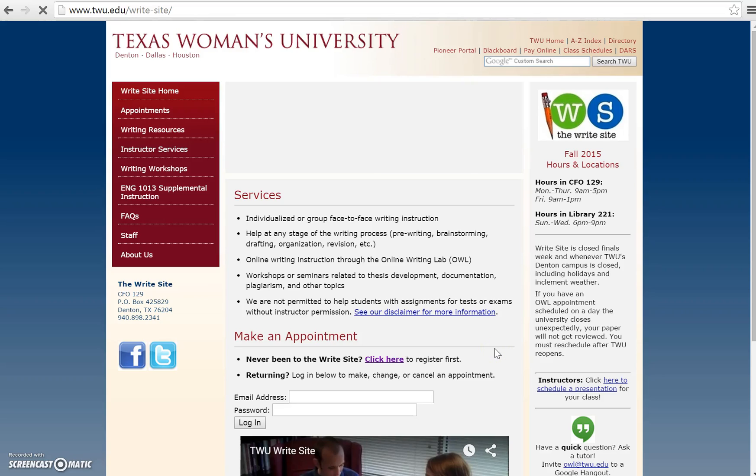Welcome to the WriteSite. Let's get you an account. First, you're going to need to select click here to register first under the make an appointment section from the TWU WriteSite homepage.